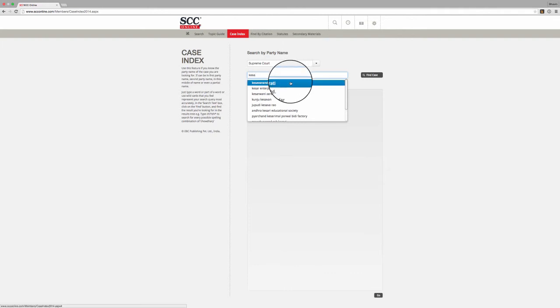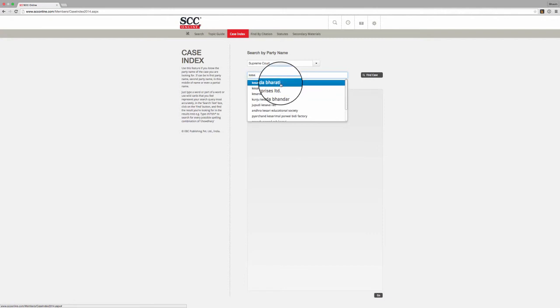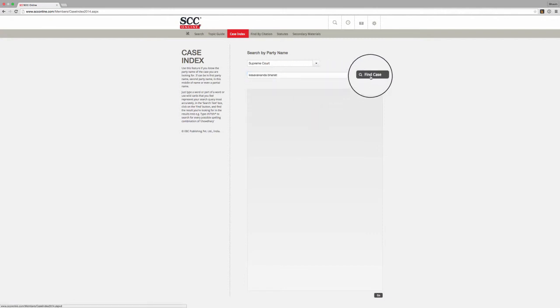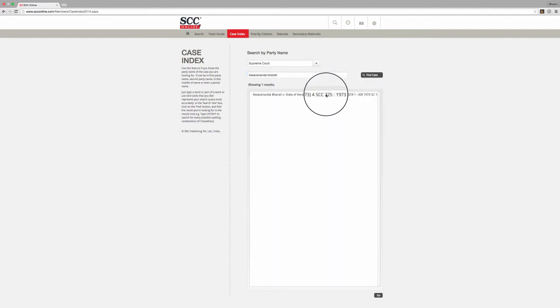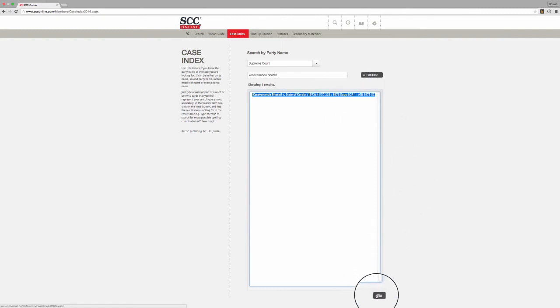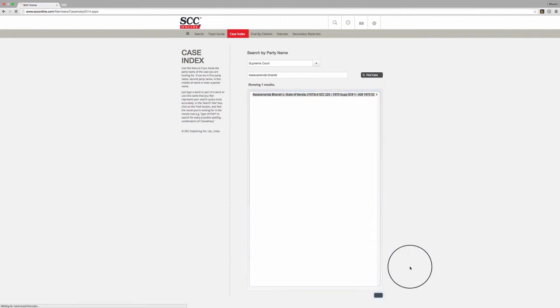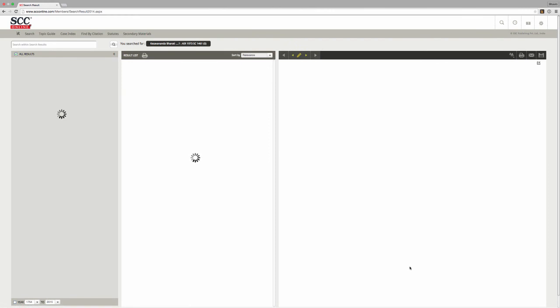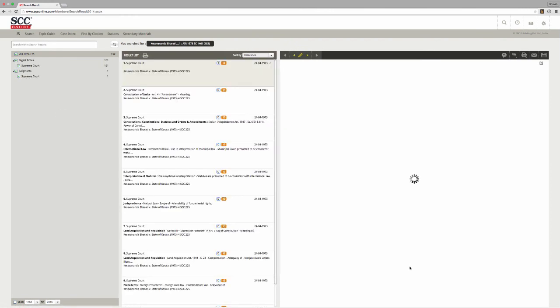You can then browse the list of suggestions and select the case that you are interested in. Simply choose your case and press Go to go to the search results page, where you can go through the notes and judgements of the case that you are looking for.